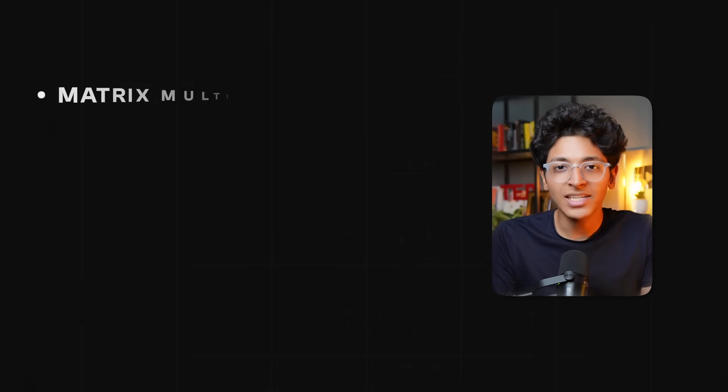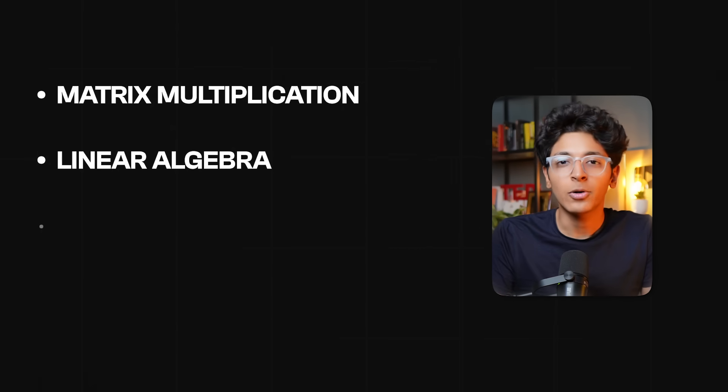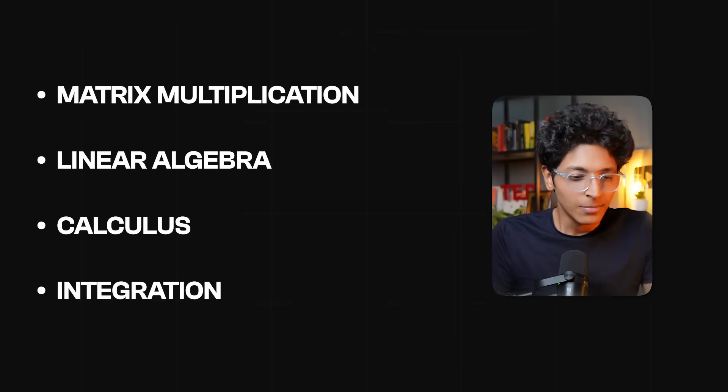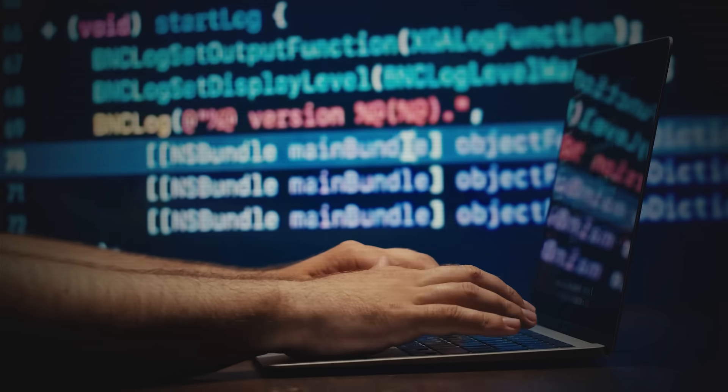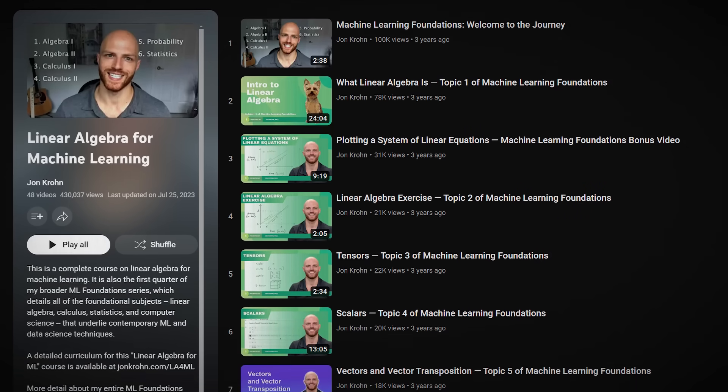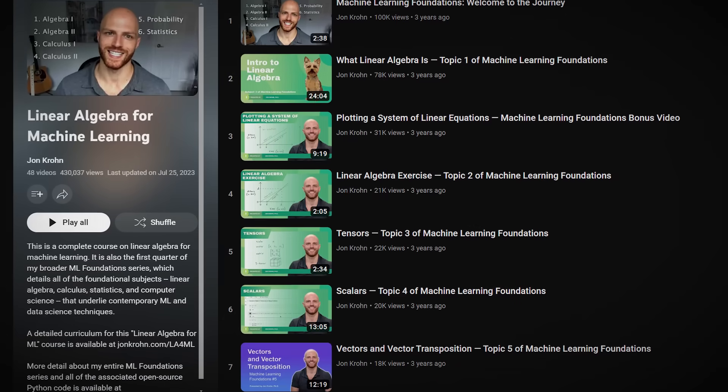First, mathematics. I'm not talking about solving really long questions — that can be handled by the computer. What you need to focus on is understanding the basics of matrix multiplication, linear algebra, calculus — how does integration happen, what is differentiation, and how do you calculate the area under the curve. The basics. You don't have to solve it yourself, but you have to understand what these things really mean because it will be important when you start building models of your own. There is an amazing playlist on YouTube catered towards machine learning. All the math you need for machine learning is in that one video, so go have a look. That will give you a basic headstart into the world of mathematics for machine learning.